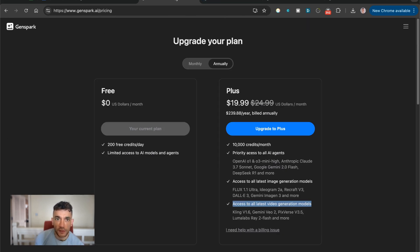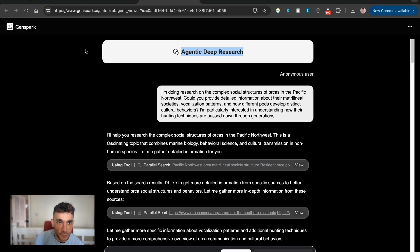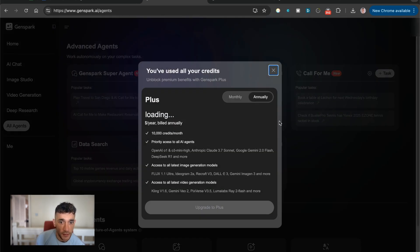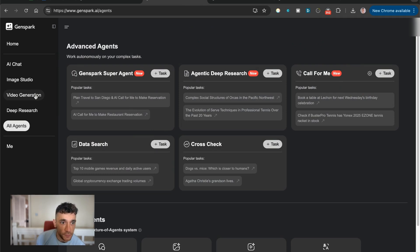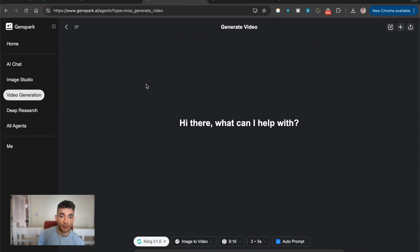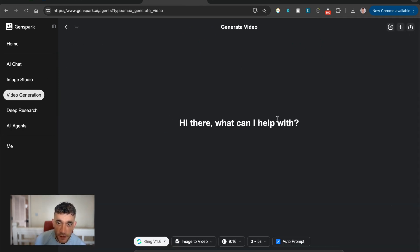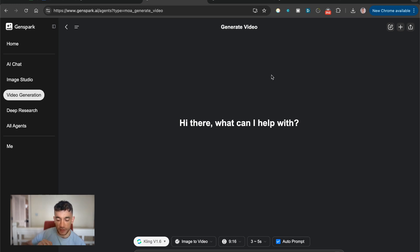And then this seems to only be able to create five second clips inside here. So if you want to generate something that's longer, what you can actually do is inside the generate video section, you can actually say, okay...